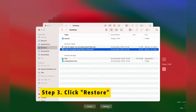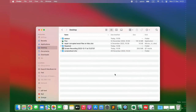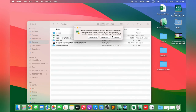Step 3: After selecting the Excel files, click Restore to get them all back. Remember to delete the corrupted Excel files on Mac to avoid confusion. To avoid overwriting issues, you can choose the Save Both option.